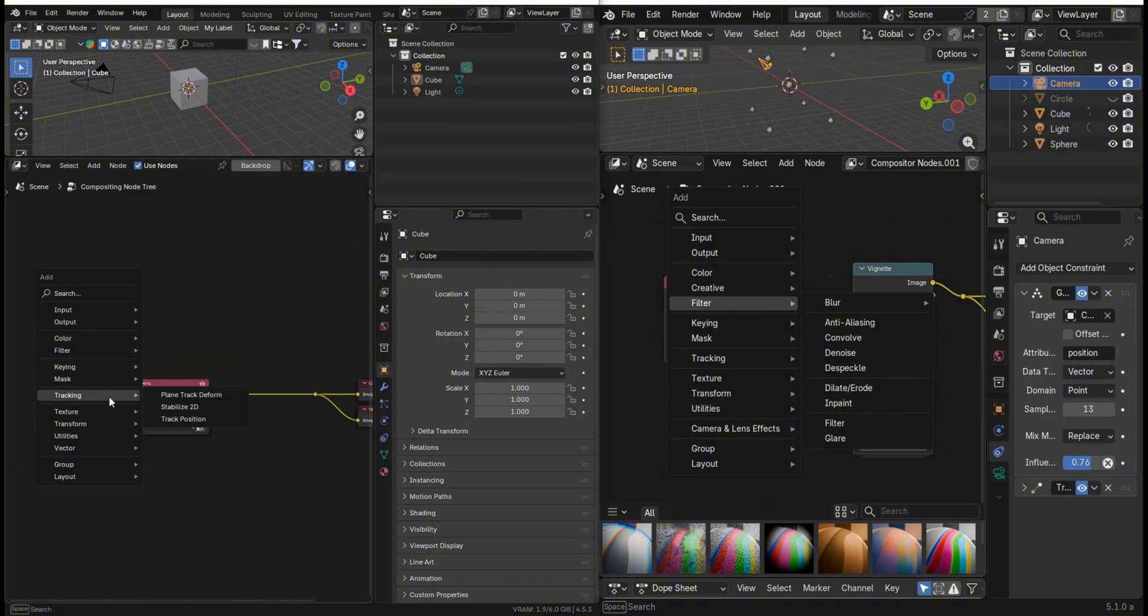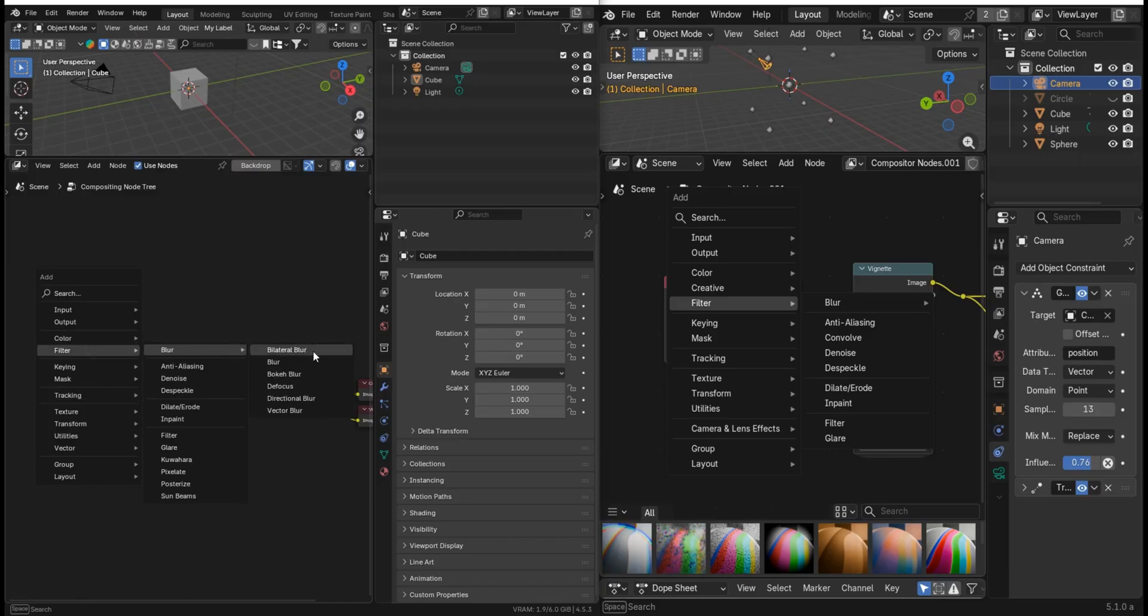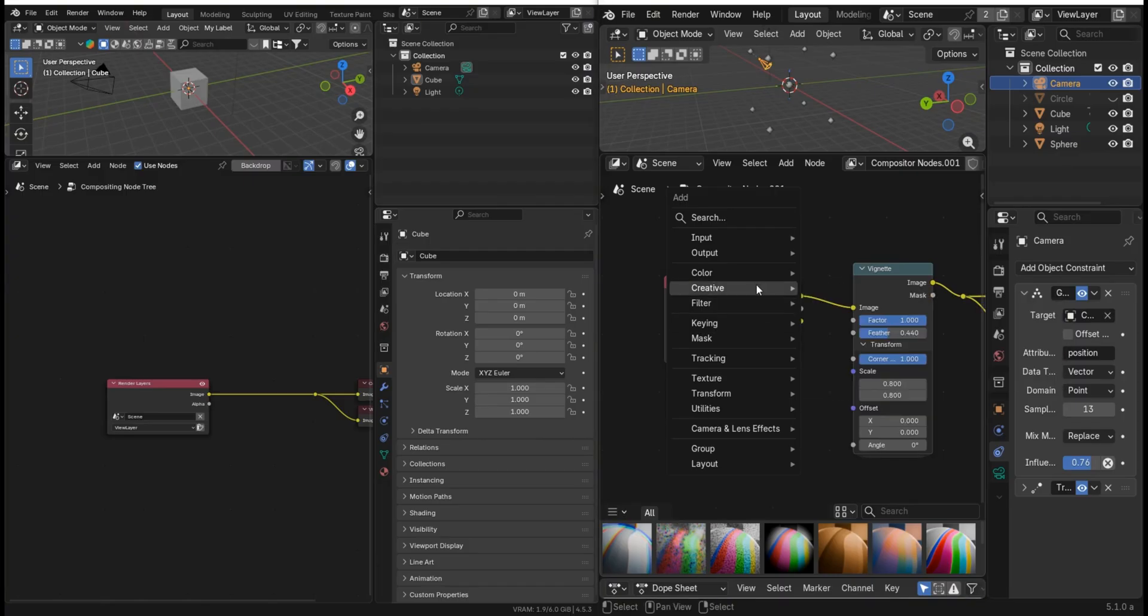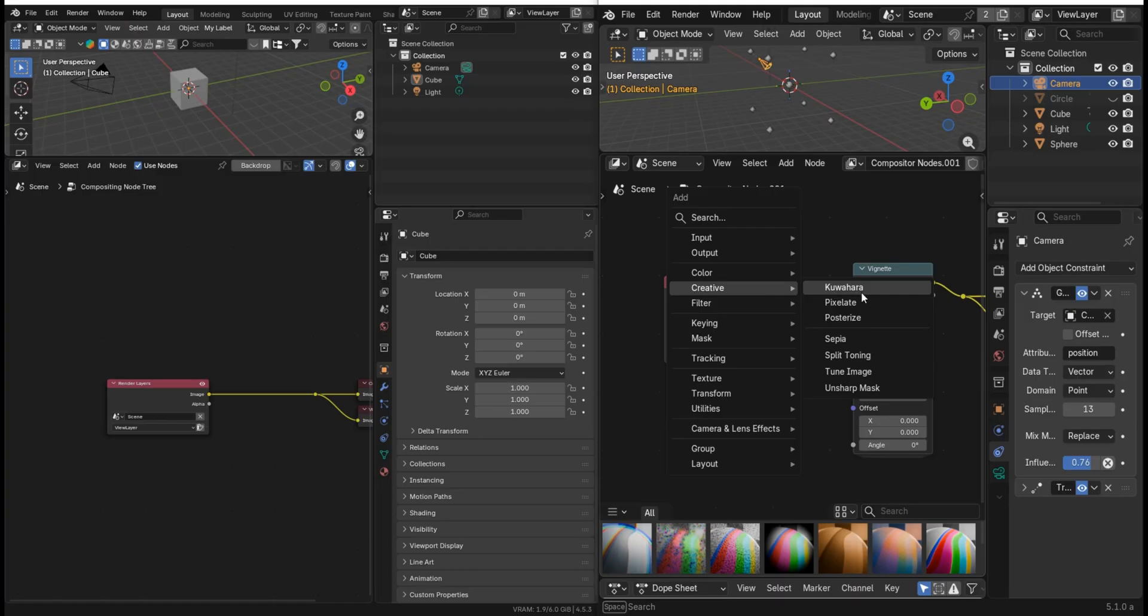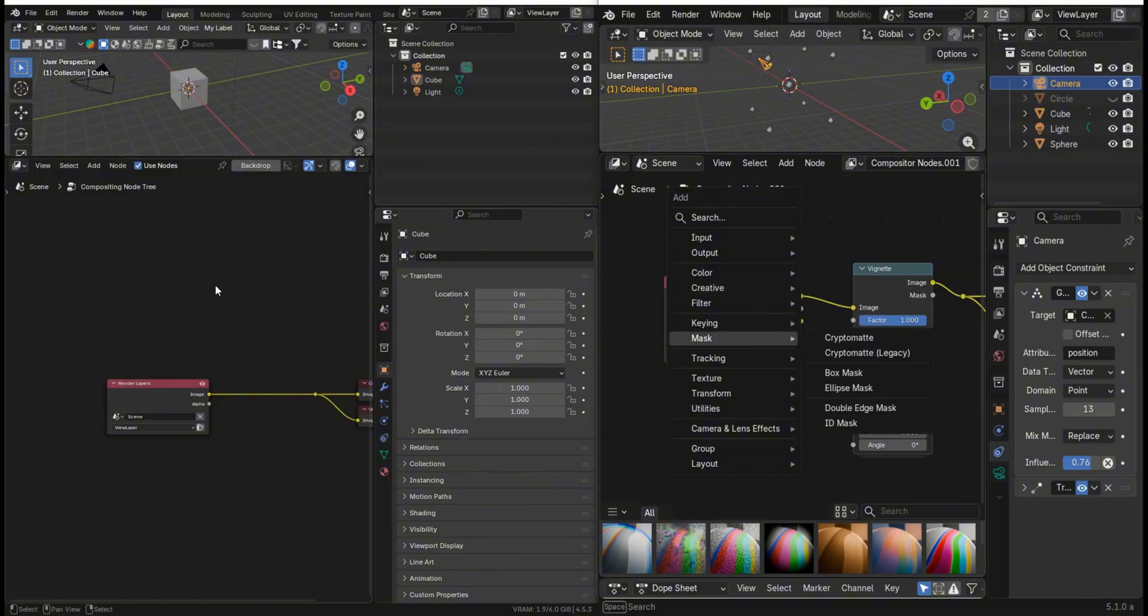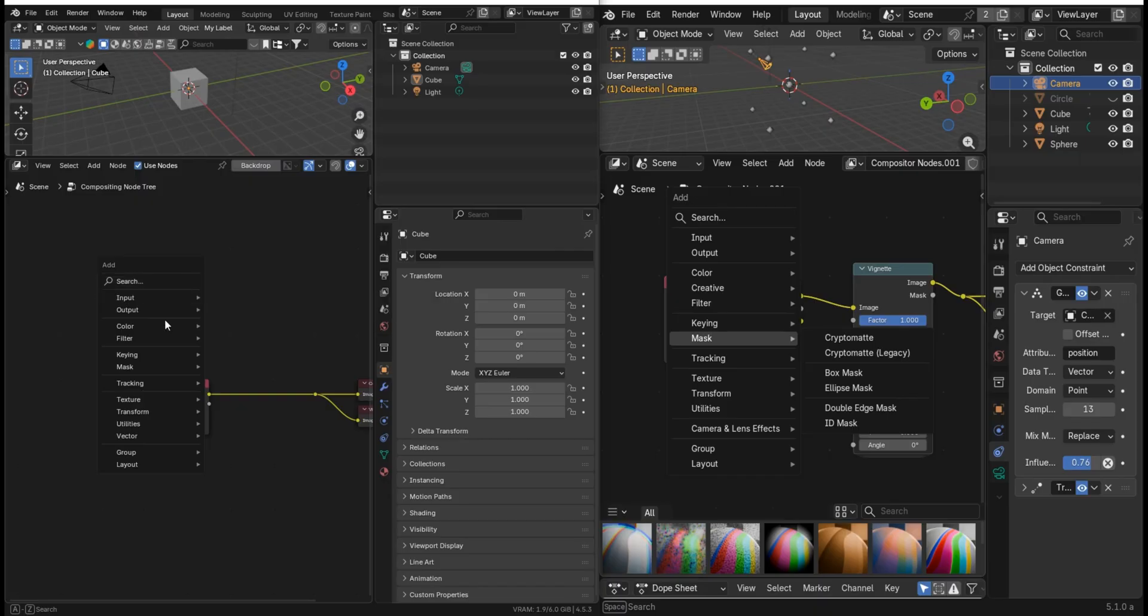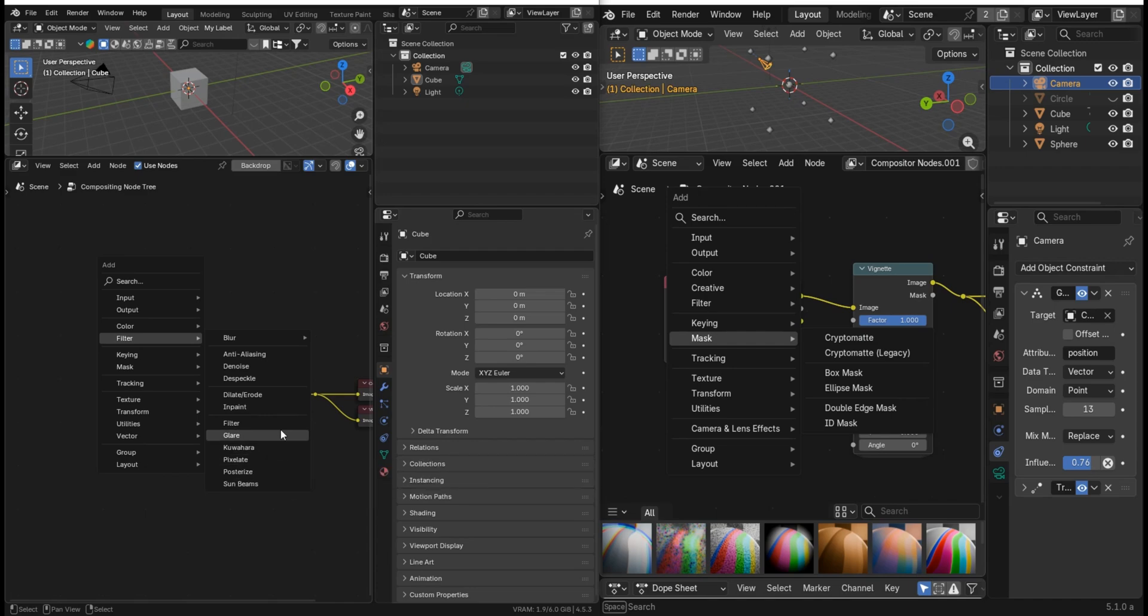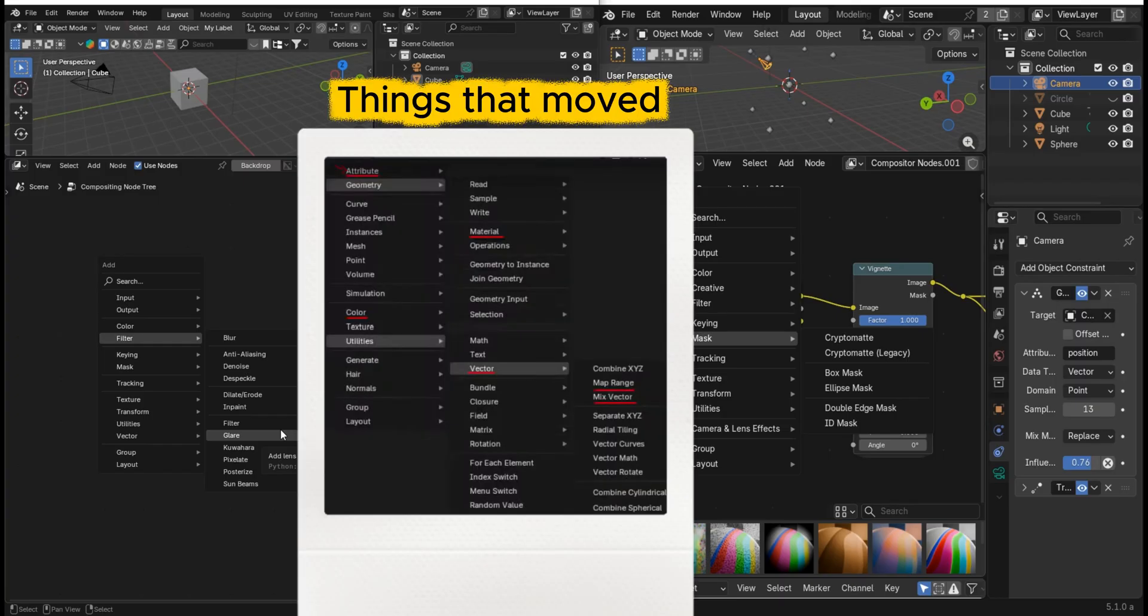You'll see that above that, obviously color and filter, there's now creative. So some different things are going to be moved. You're going to have to get used to that. Under filter you've got blur and we've got a sub menu - bilateral blur and so on. Some of these are the same, but if you go to creative you've now got kawahara, pixel, posterize, and some other things.